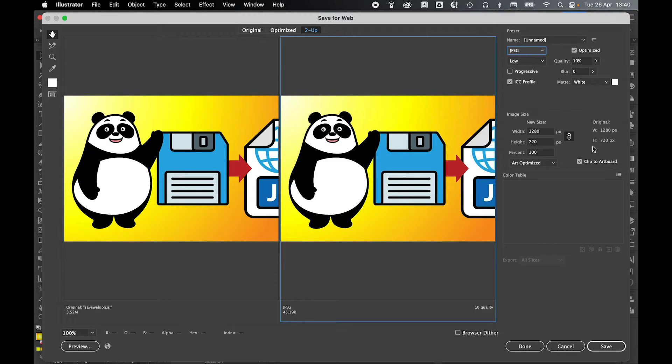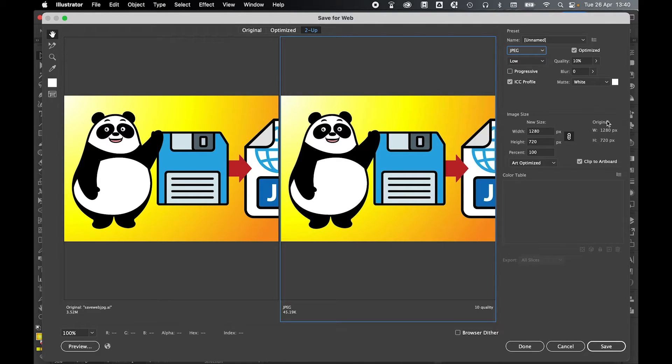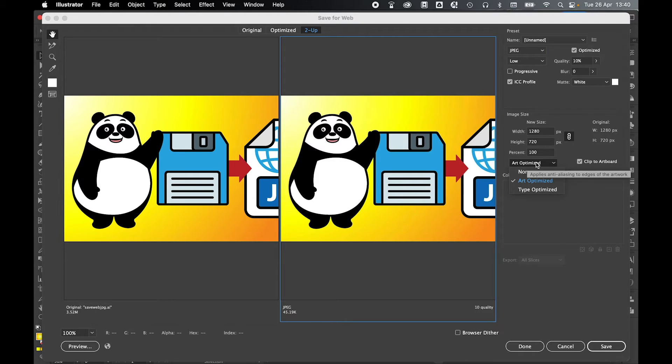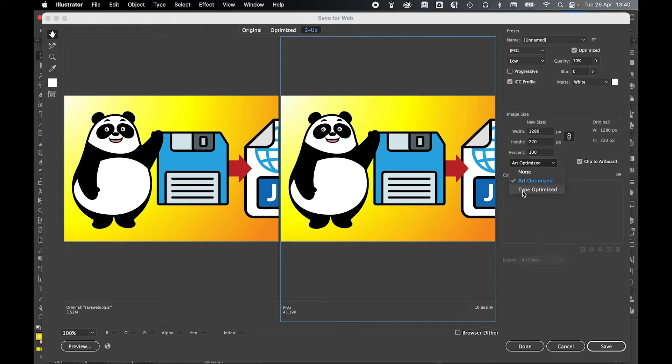You can see your file size here and you can change the dimensions accordingly or keep to the originals. And to further optimize the image as smoothly as possible, depending on whether you've got more art or type on the image, you can select the art optimized or type optimized options.